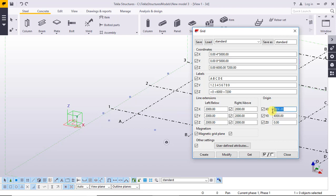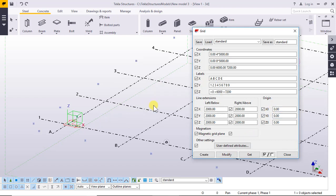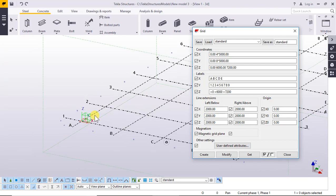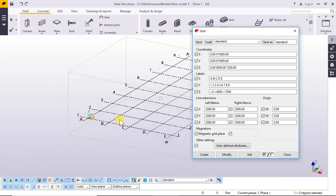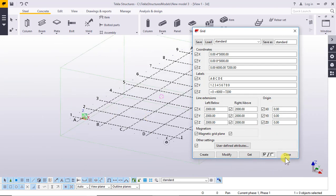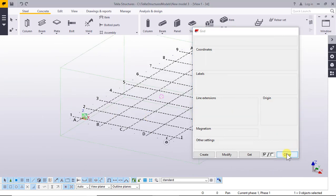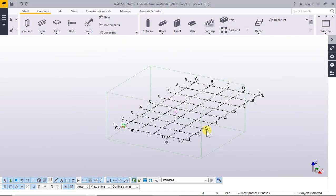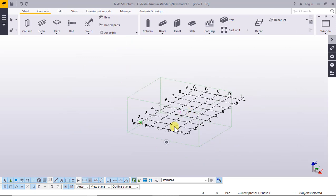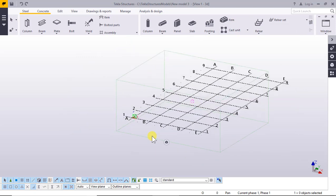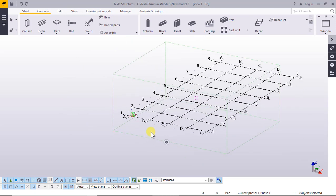Now set it back to zero, zero and zero. Click Modify and yes. Click Close. So these are the grids.